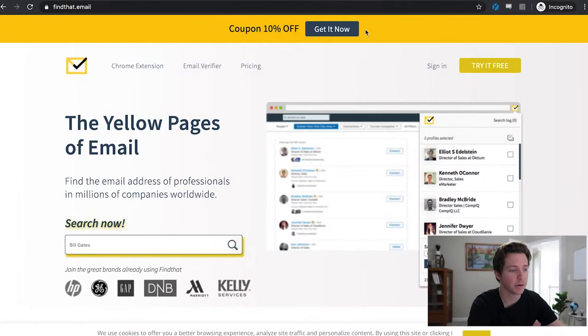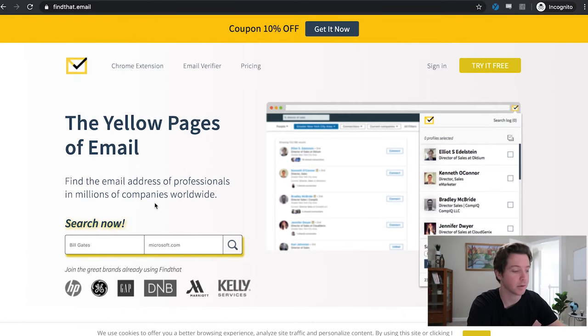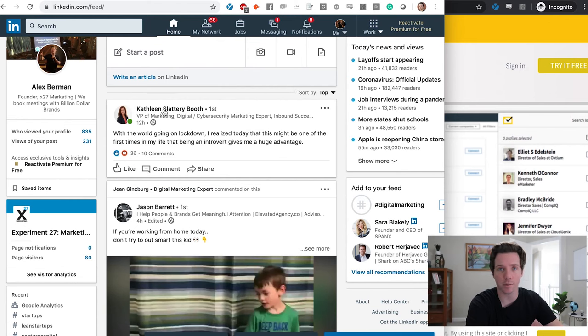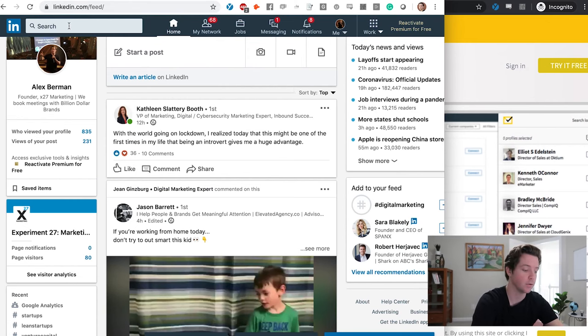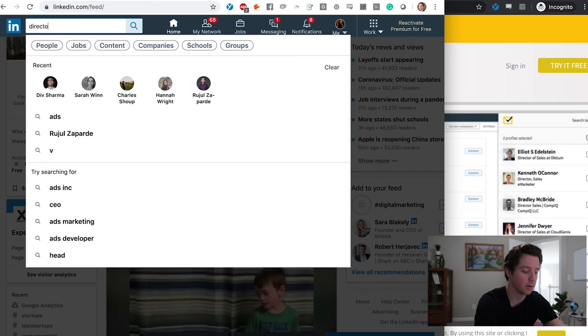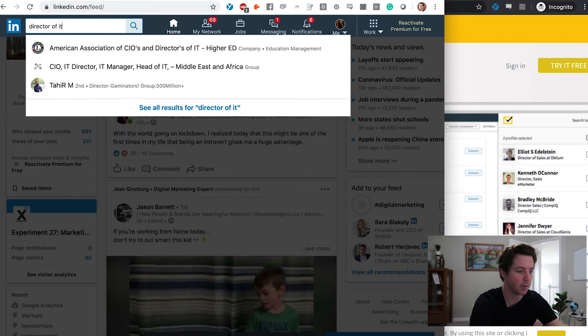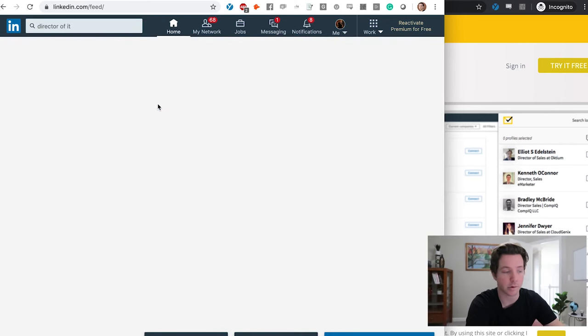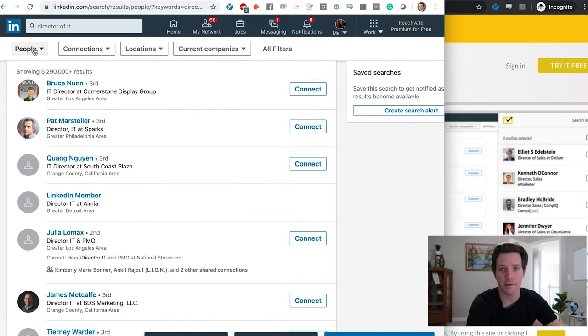Let's talk about these two tools that you can use to find anyone's email address. The first one is FindThat.email. What this allows you to do is find anyone's email just by searching their name. Starting on somewhere like LinkedIn, you want to find someone that you can sell to. Let's say we're selling to a Director of IT — that's the job title we wanted to sell to. So we'll just search that on LinkedIn really quick and pick one at random.